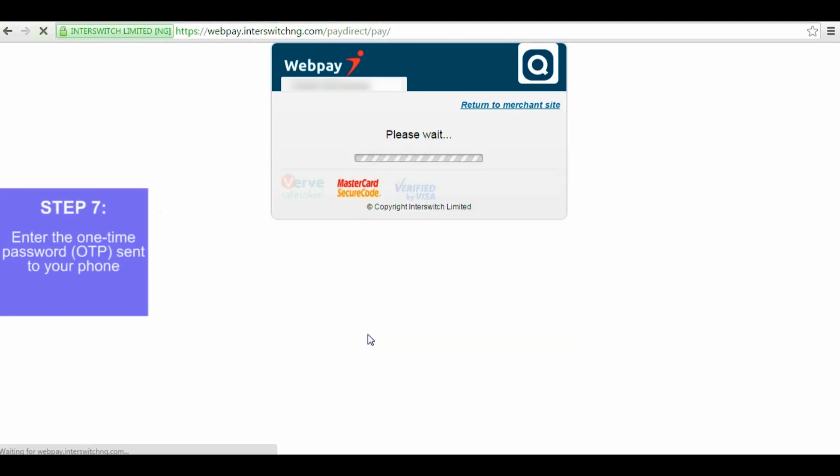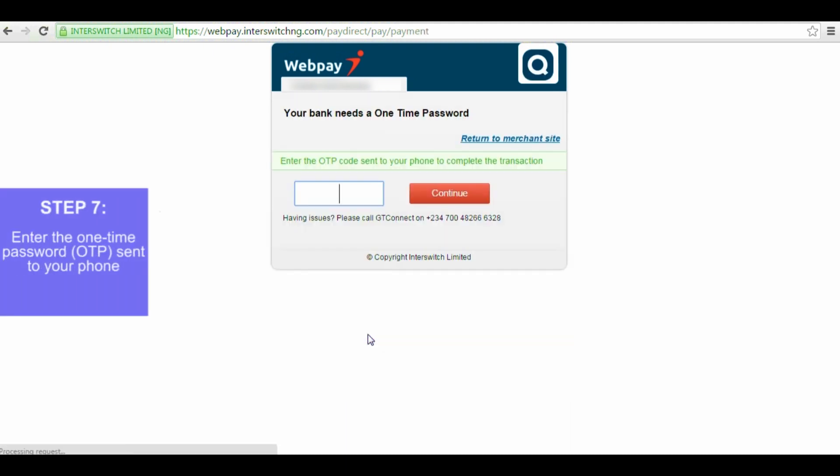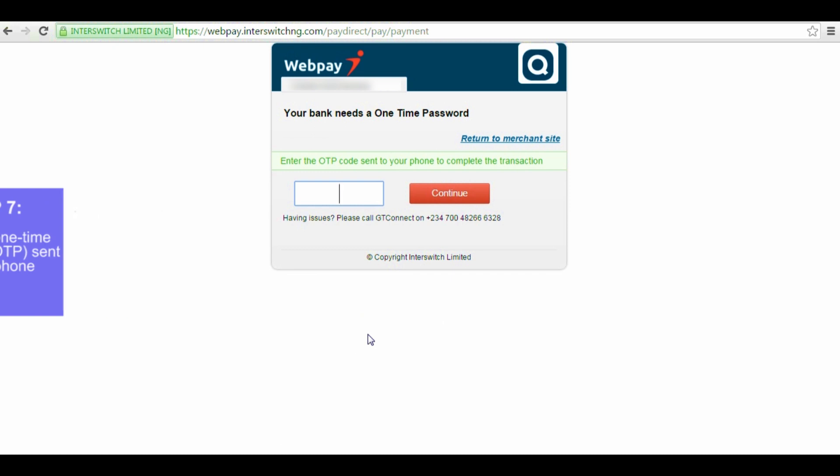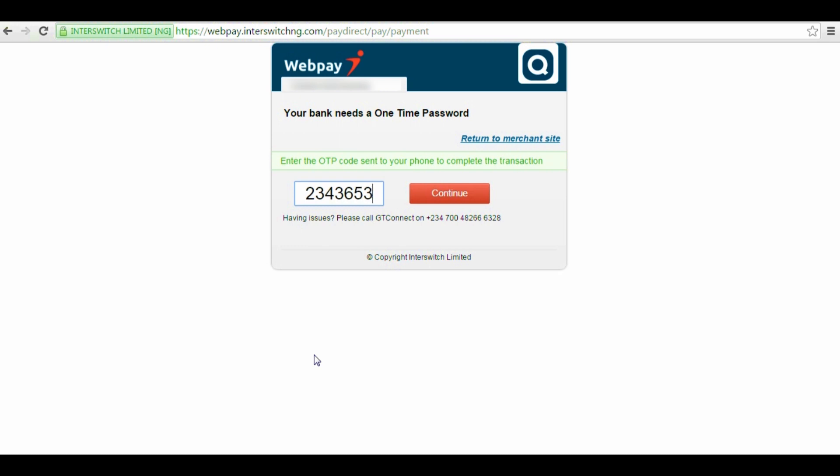Step 7. Enter the one-time password sent to your phone. After you click Pay, QuickTeller will send you a one-time password or OTP to your phone as an extra safety measure. Retrieve the SMS, type the OTP in the space provided, and click Continue.